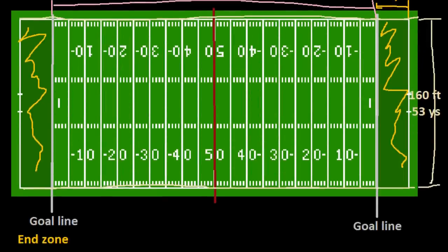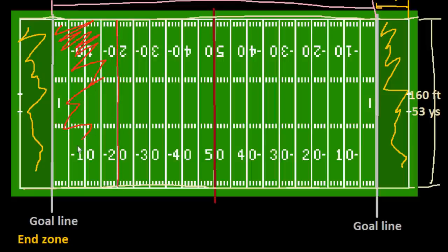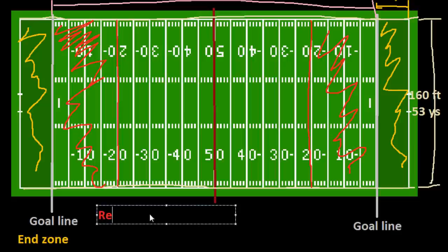That's the basic rundown of the football field and how it is laid out. One term you might hear — it's really nothing special as far as markings on the field — but anything inside the 20 yard line, from the 20 yard line to the goal line, and the same thing on the other side, is sometimes called the red zone.